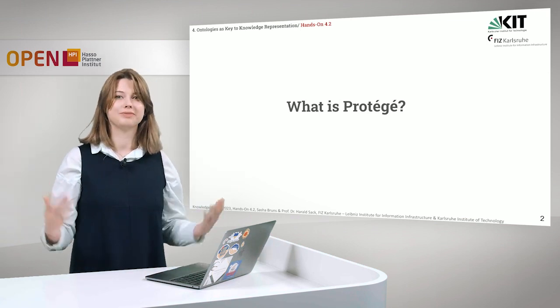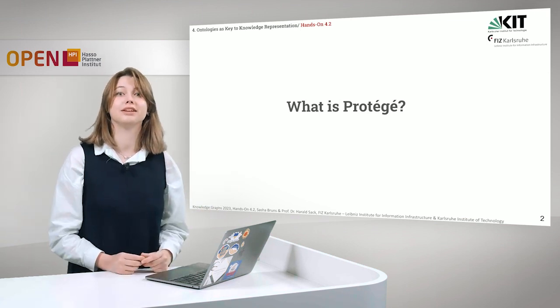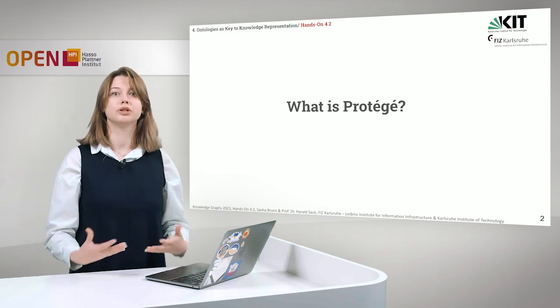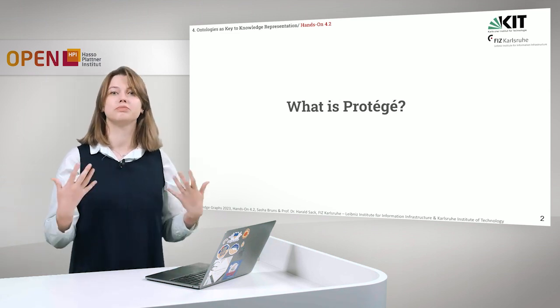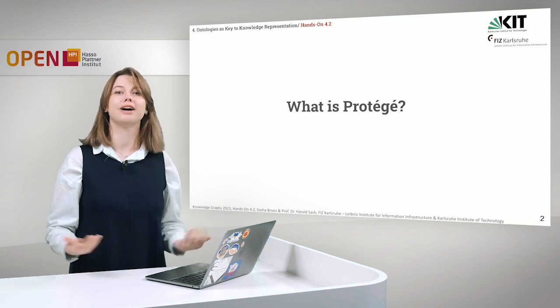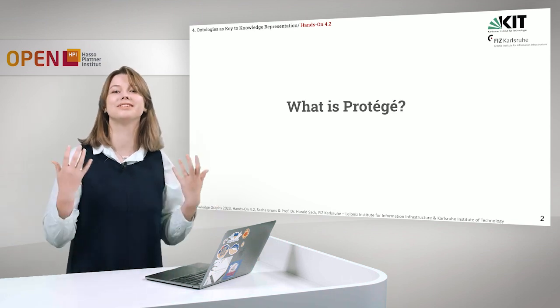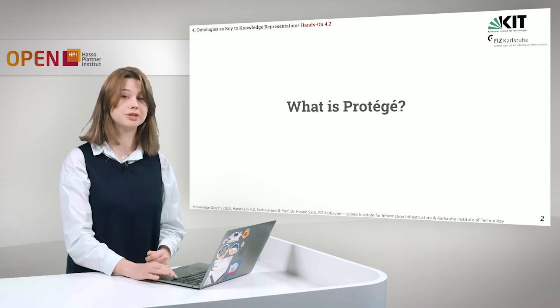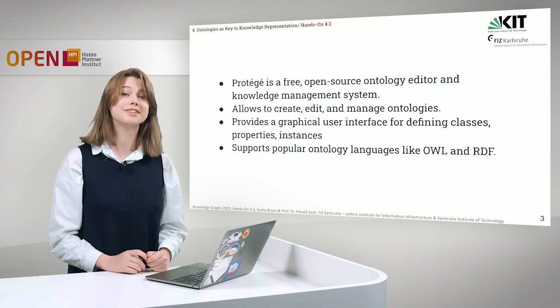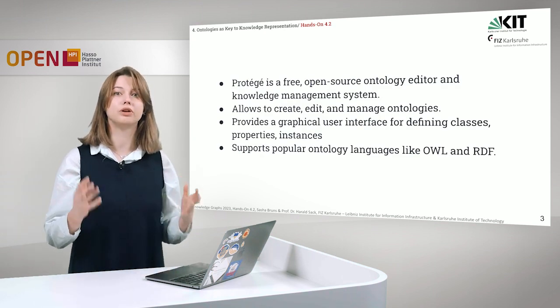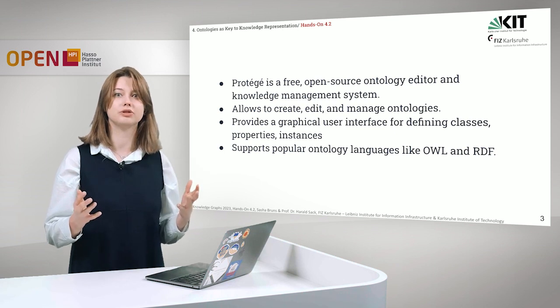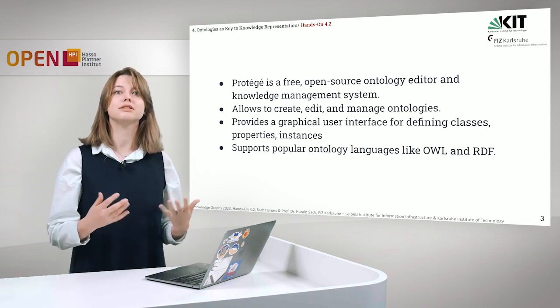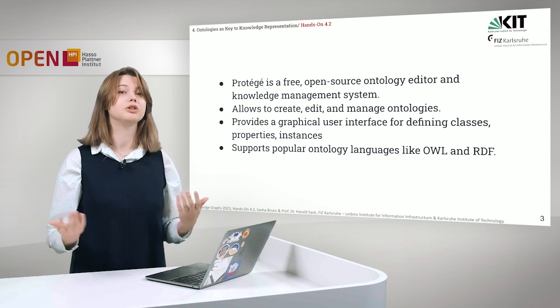What is actually Protégé? You have already got an introduction to Protégé, where you were shown how to introduce classes, properties and all the other important stuff and functions of Protégé. But just as a reminder, Protégé is a free open source ontology editor and knowledge management system. It allows to create, edit and manage your ontologies.